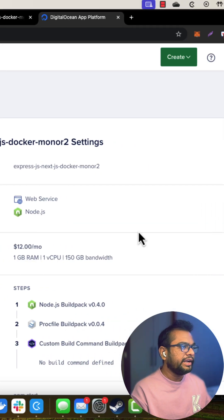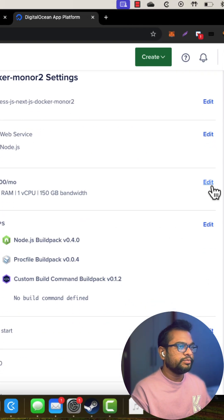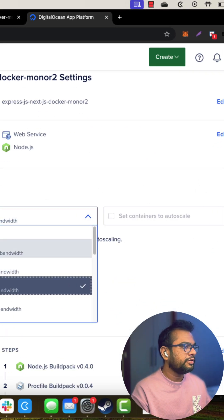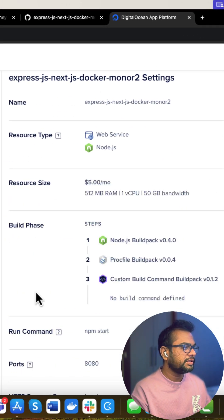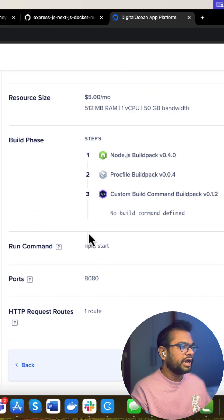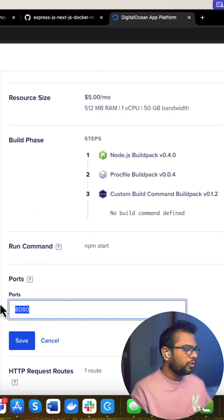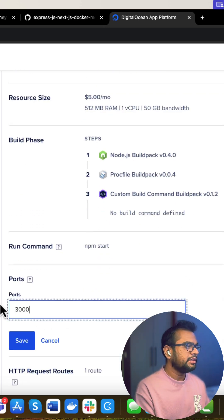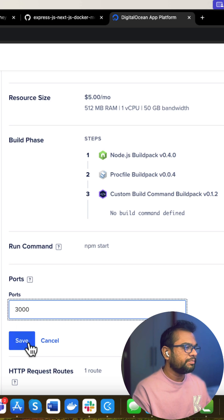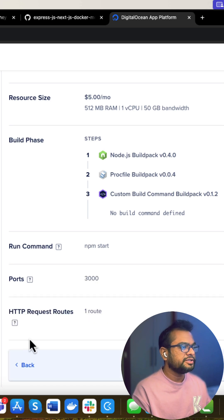Let me edit the instance size. So I'm selecting $5 a month and I also need to add on which port I will be listening to this application. So that is 3000.